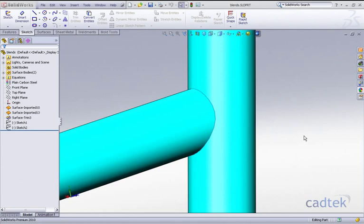What I'd like to have a look at here is a way in which we can blend two tubes together using our surface loft command.